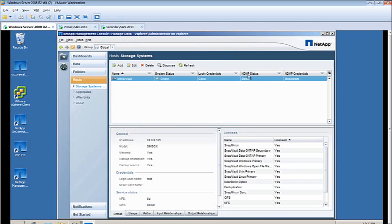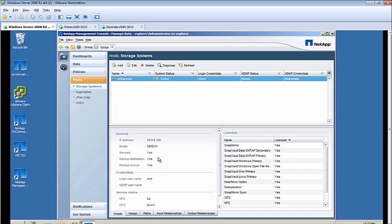You'll see that the system is online. Logging credentials are good. However, NDMP status is down. You'll notice the NDMP credentials are unknown due to the fact that we are not using the NDMP protocol.